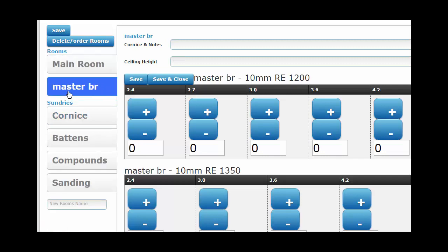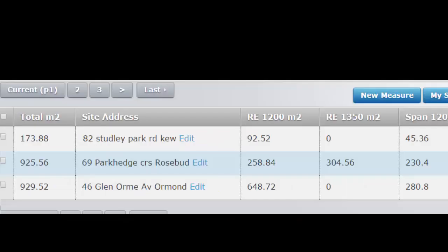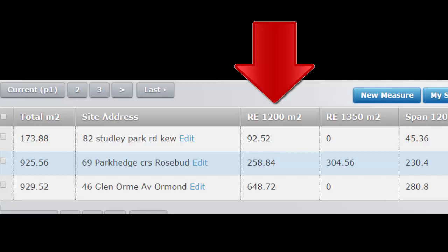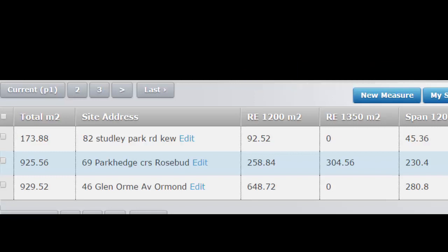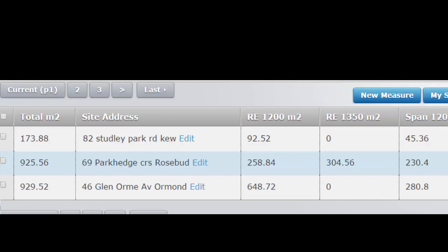Now, enter the sheet quantities. All rooms are added together to show the total square meters on the job list. If you want a separate square meters total for this room only, you must start a whole new measure instead of adding this room to an existing measure.